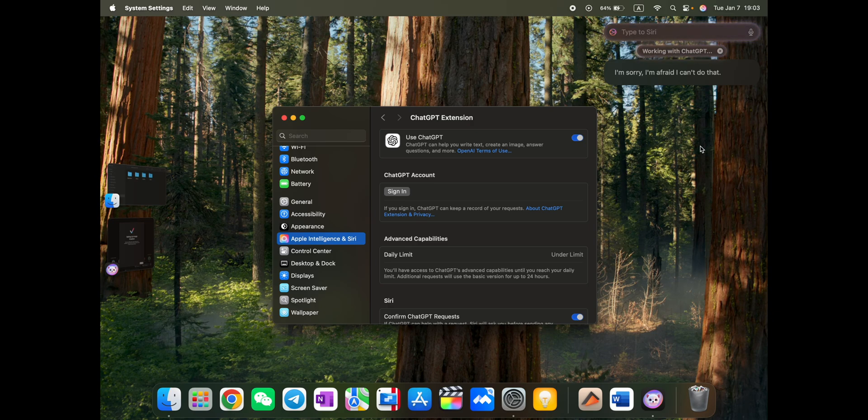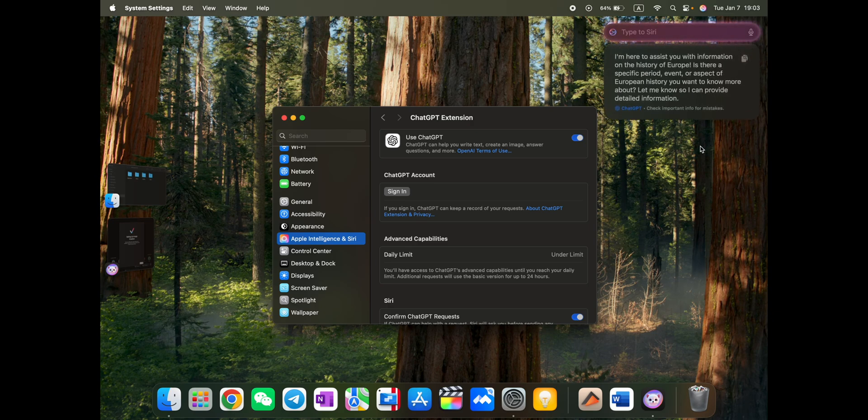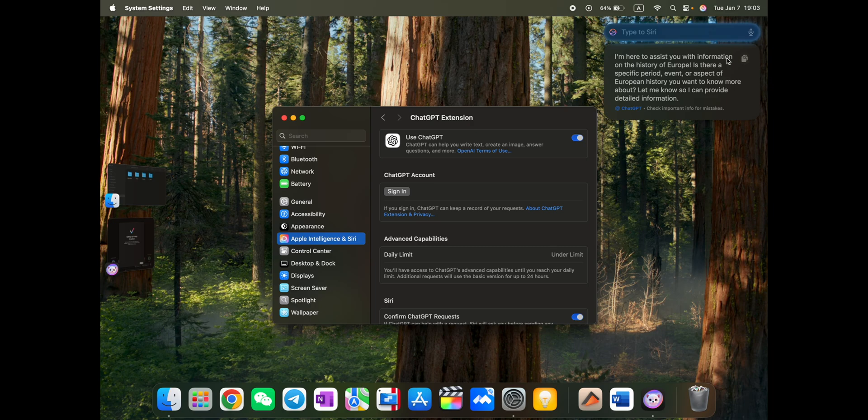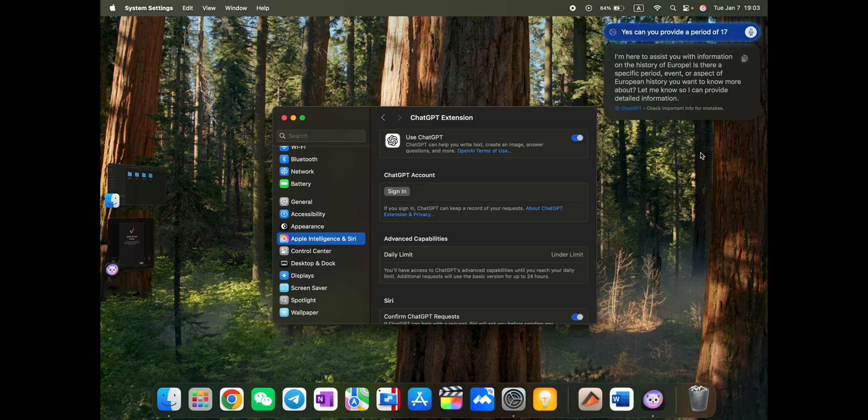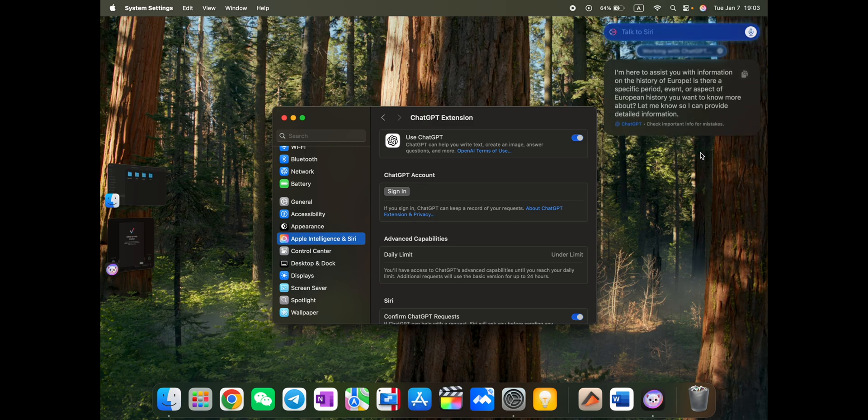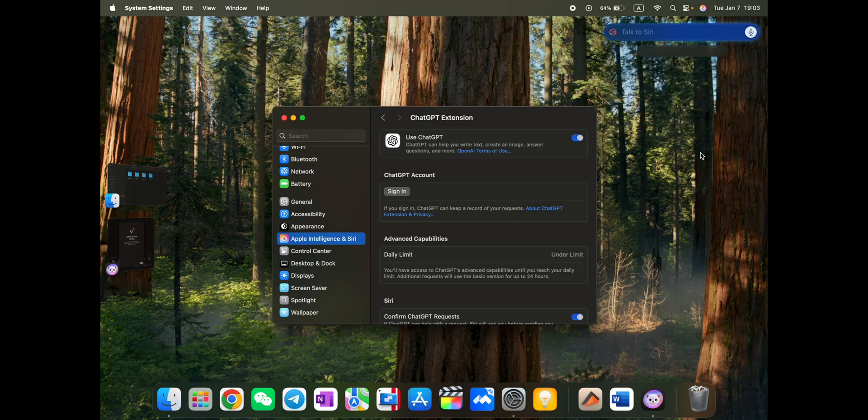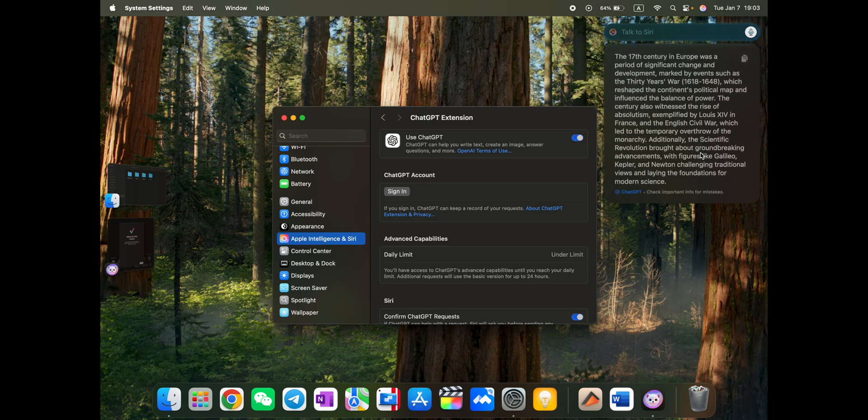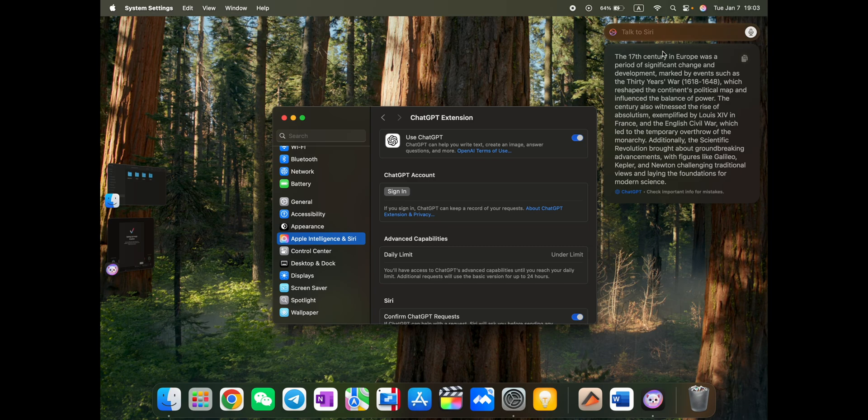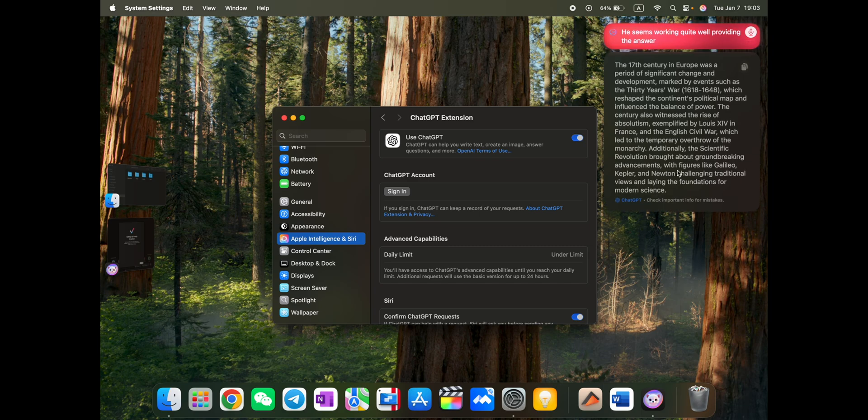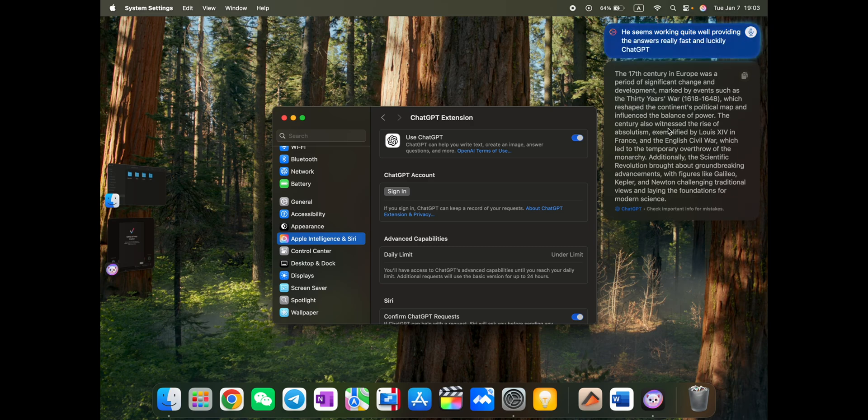Actually, as you see, Siri is working with ChatGPT, but answering to me that it cannot work with ChatGPT. If you are interested, I'm here to assist you with information of history. Is there a specific period? Yes, can you provide the period of 17th century? Okay, it seems working quite well. Providing answers really fast. And luckily the ChatGPT is integrated here in my MacBook.